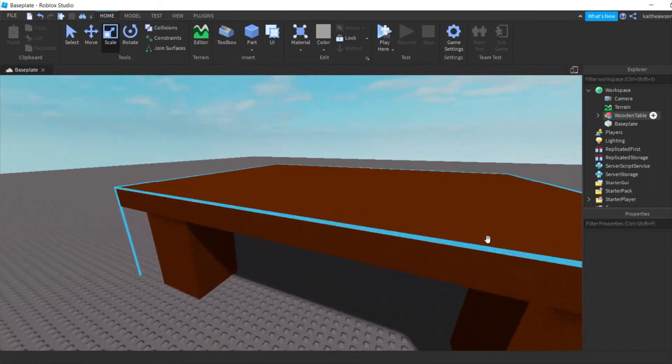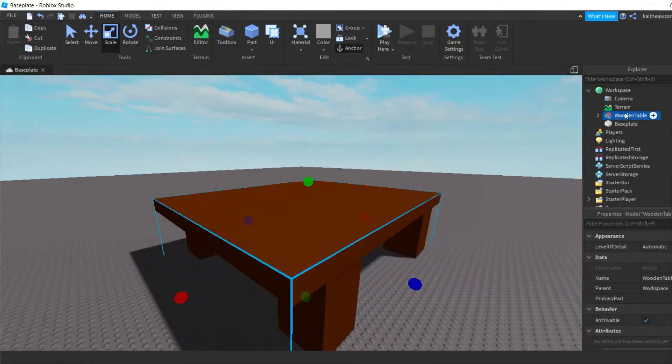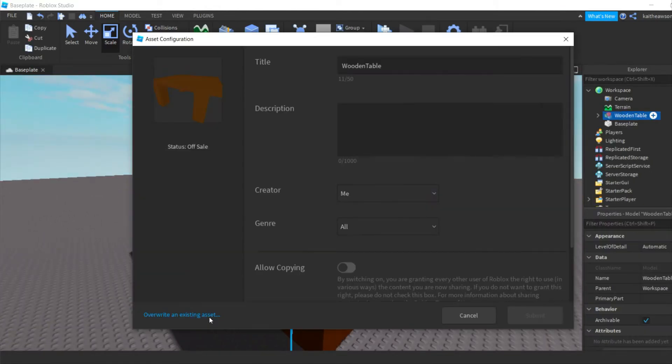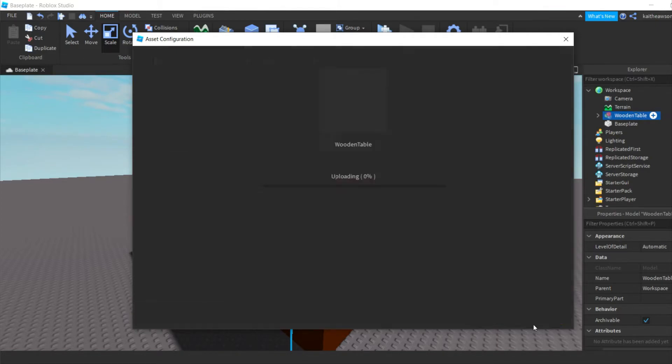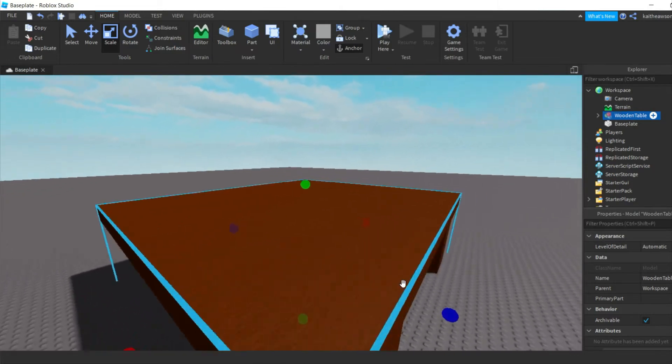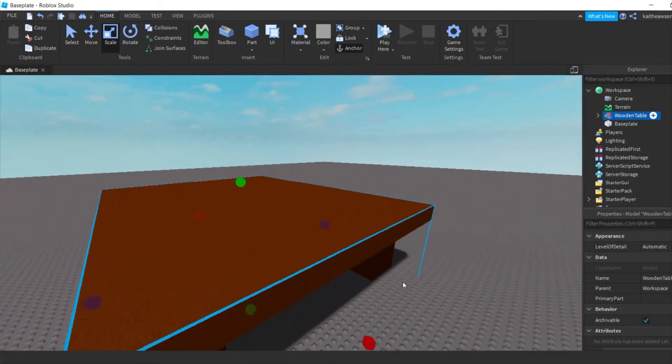You're just going to do the same thing. Then you're just going to go to Overwrite an Existing Asset and then do your wooden table and then submit. And there you go, now you just updated your table.